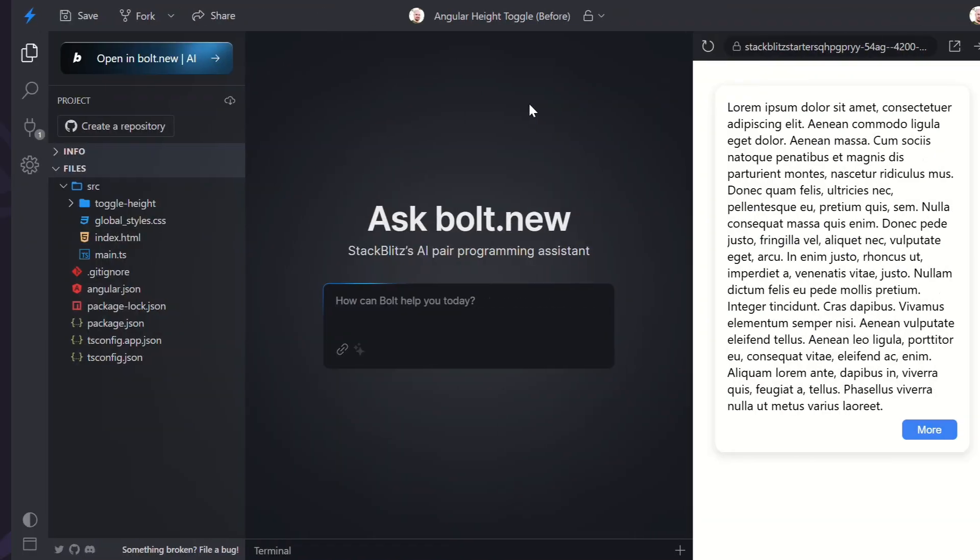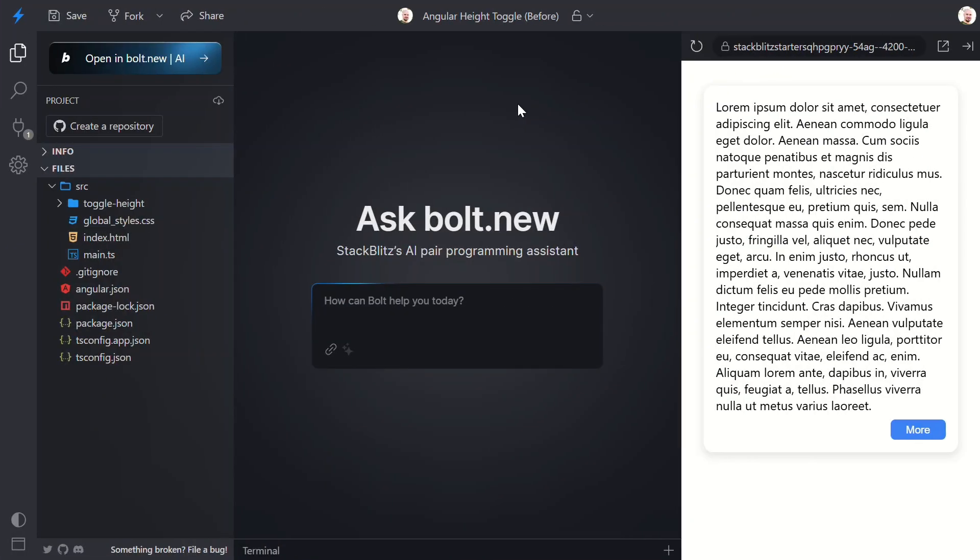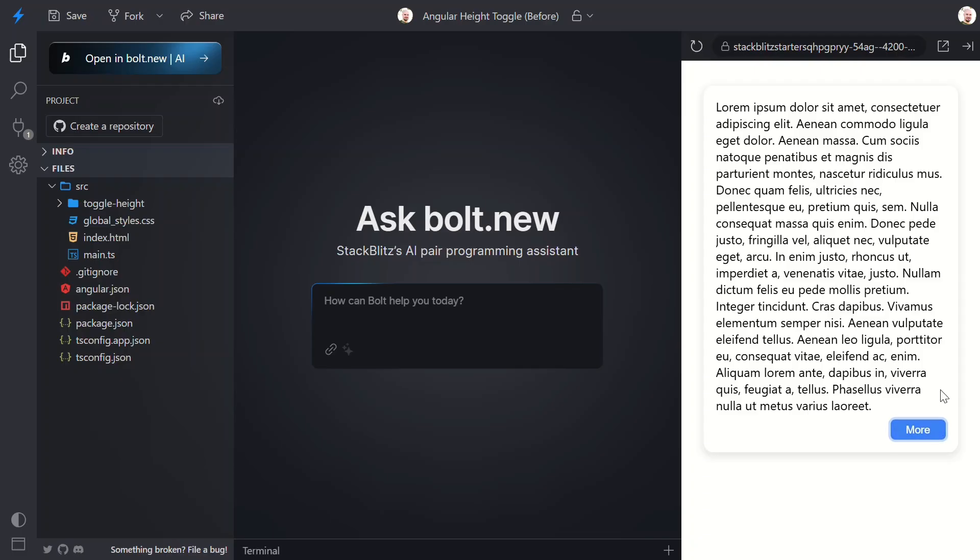Okay, let's turn this sad excuse for a component into something you'd actually want to show off. We have a super basic Angular application, and you can see we have this content that needs to toggle. But currently when we click the button, all that happens is the text changes between more and less. That's literally all it does right now.